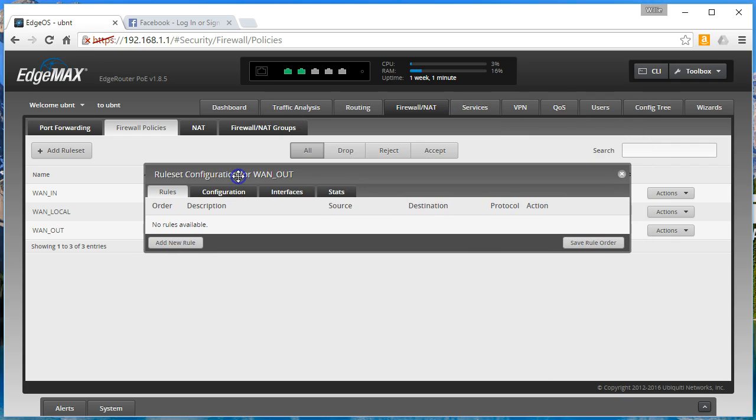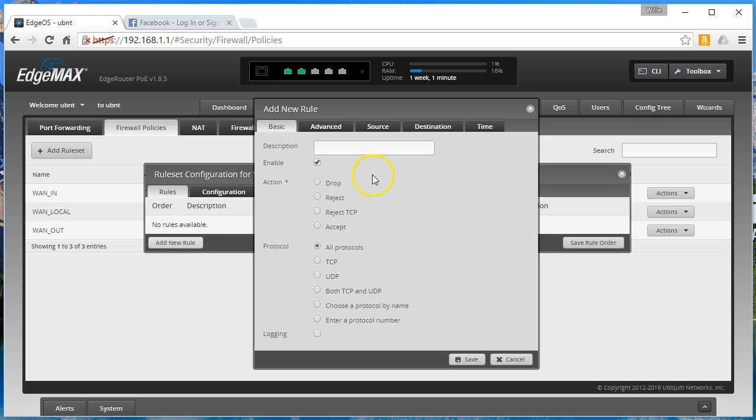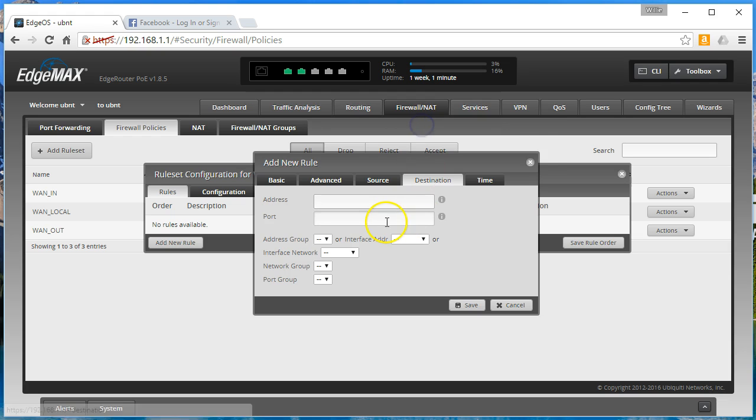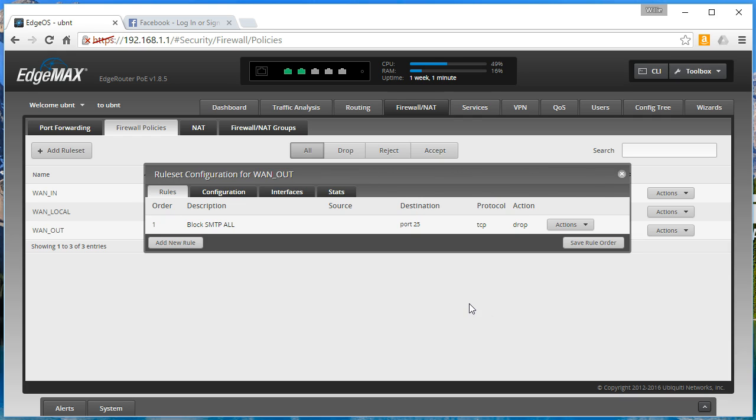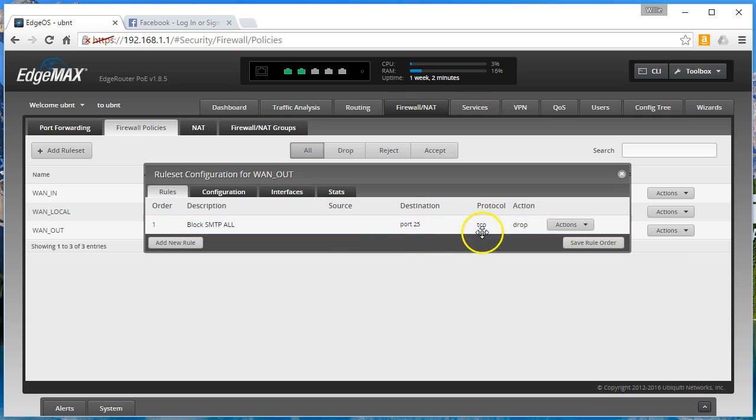So let's talk about how do we allow just a single machine to send that email out. So the first thing we would do is we would say block SMTP all. And we're going to drop TCP destination 25. Because 25 is your standard SMTP port. If it's using secure or SSL based SMTP, it's a different port. For this we're just going to use port 25.